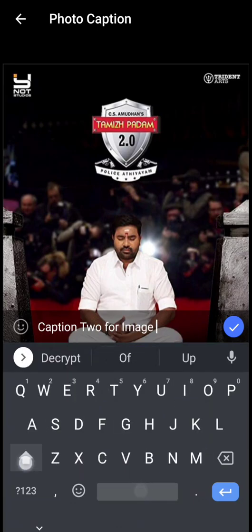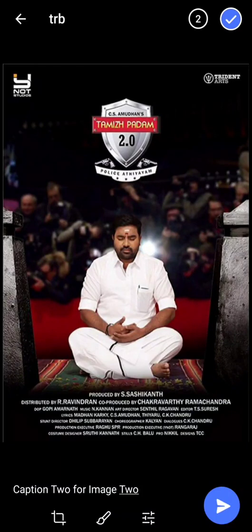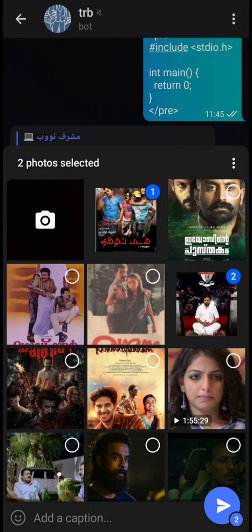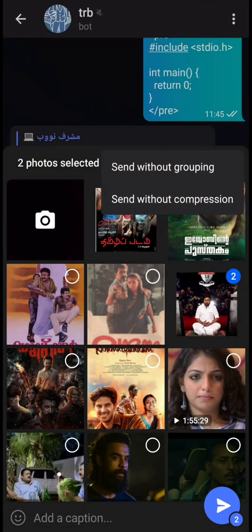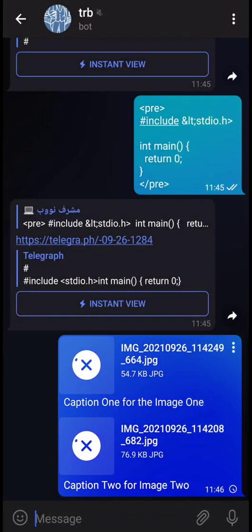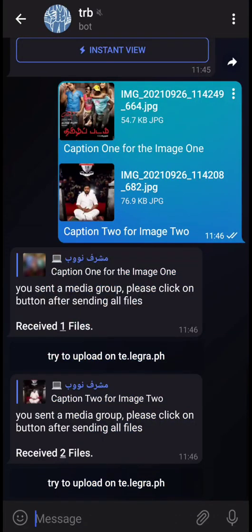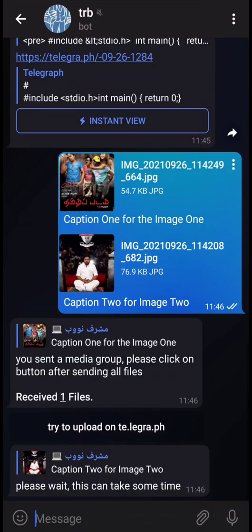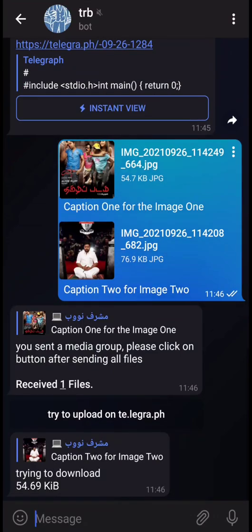The bot is running on a slow server, so it takes some time for the bot to download your sent images and upload them to Telegraph. You can send with compression or without compression — both work fine. Just click the button and the bot will download both images with the caption and upload them to Telegraph.